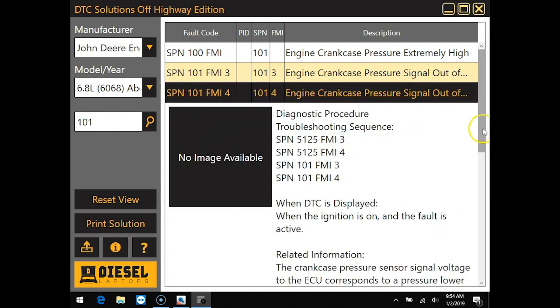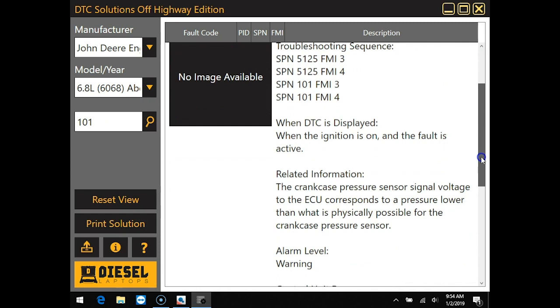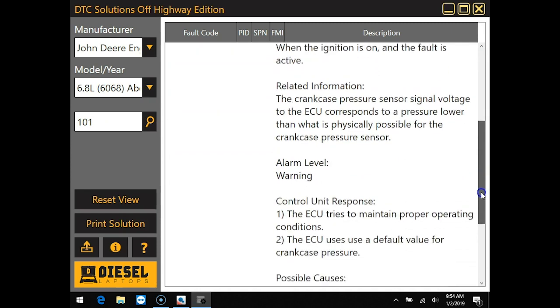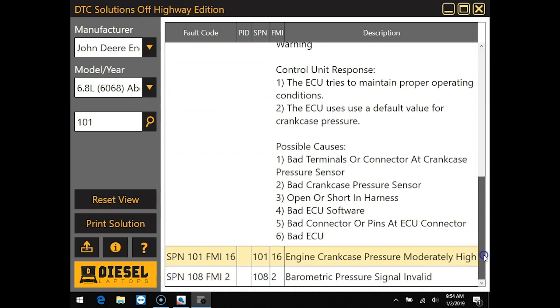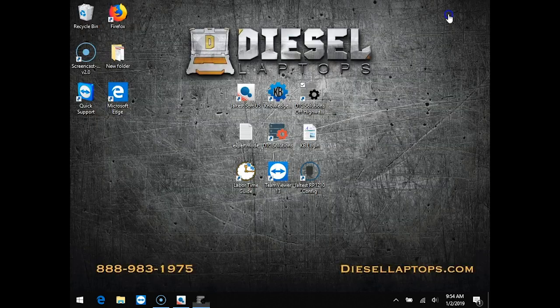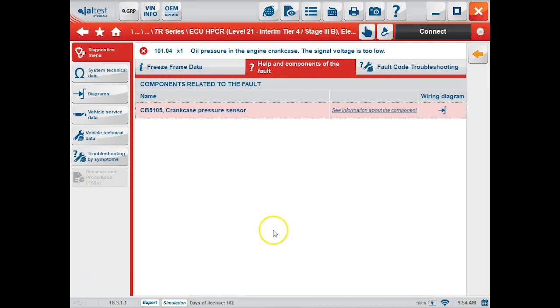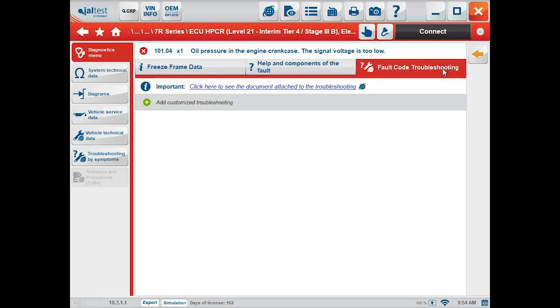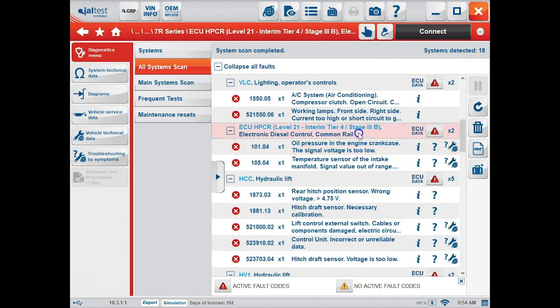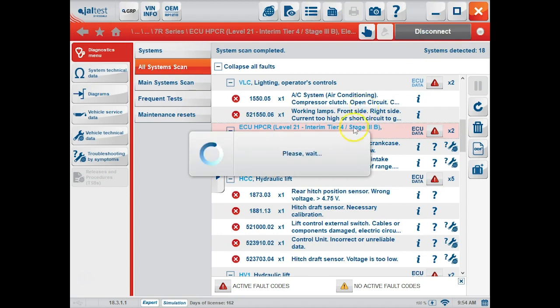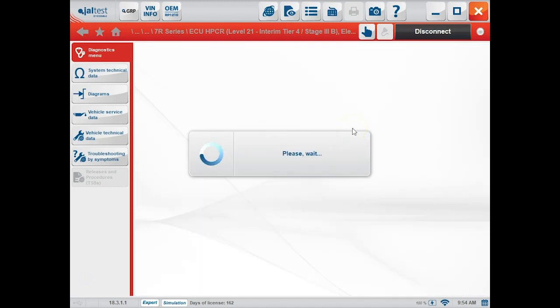There's our FMI 4. This will give us some information on the code and some possible causes. Under the fault code troubleshooting tab, you can add some customized information if you'd like or click the back arrow button. This brings us back to all of our modules, and we can click and highlight the engine ECM and click connect at the top.